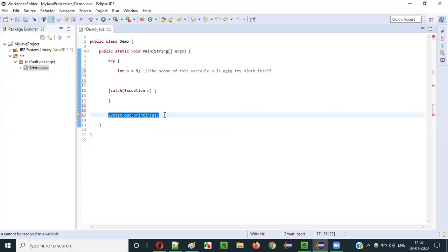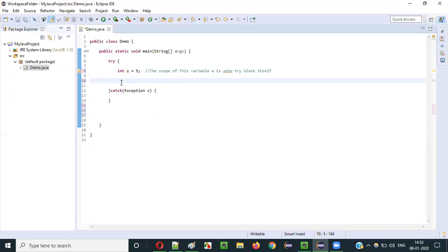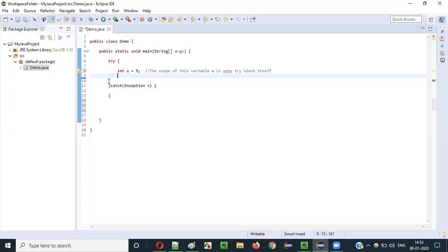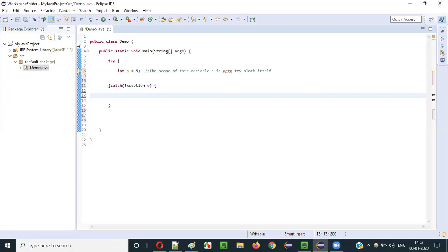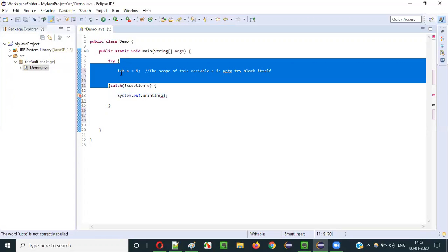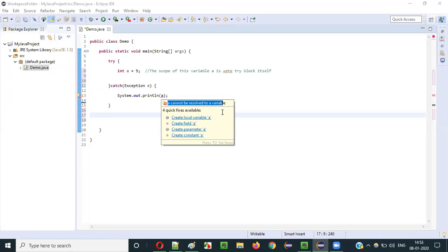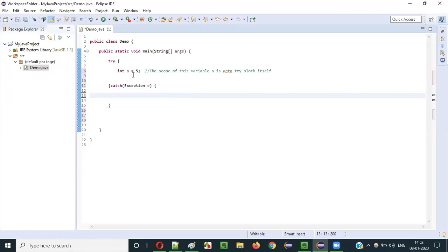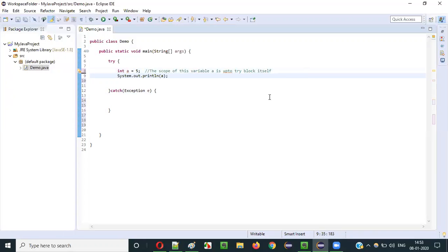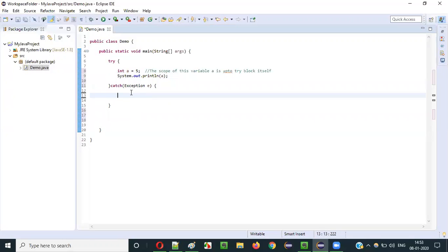A question may arise: if I declare a variable inside the try block, can I access it inside the catch block? The answer is no — you cannot access it in the catch block either. The scope of a variable declared inside the try block is limited to the try block itself. If you try to access it in the catch block, you will also get a compiler error, as you can see here.